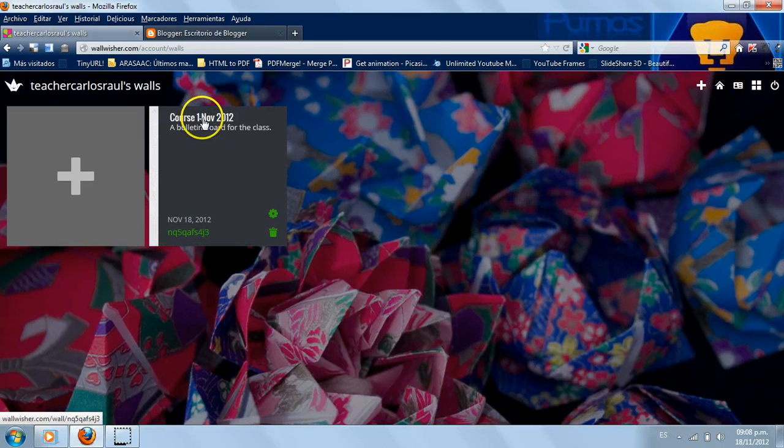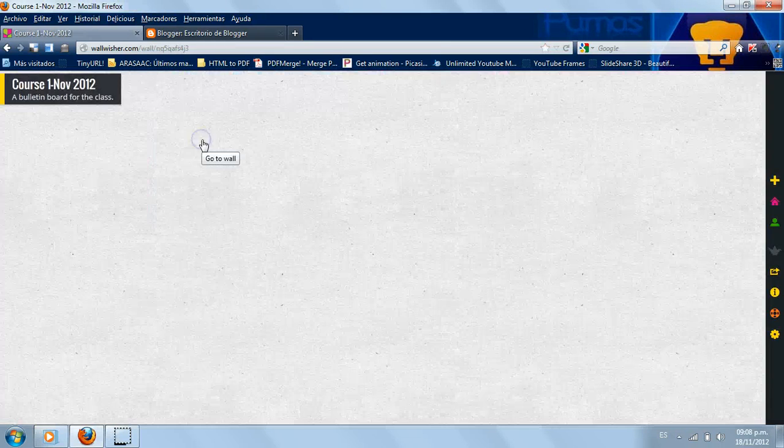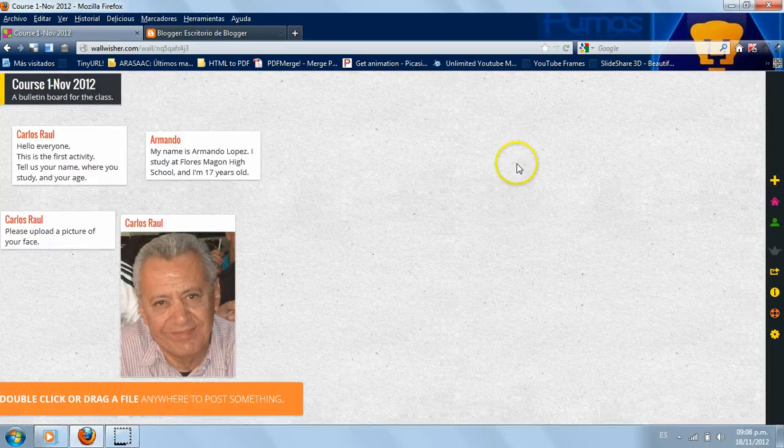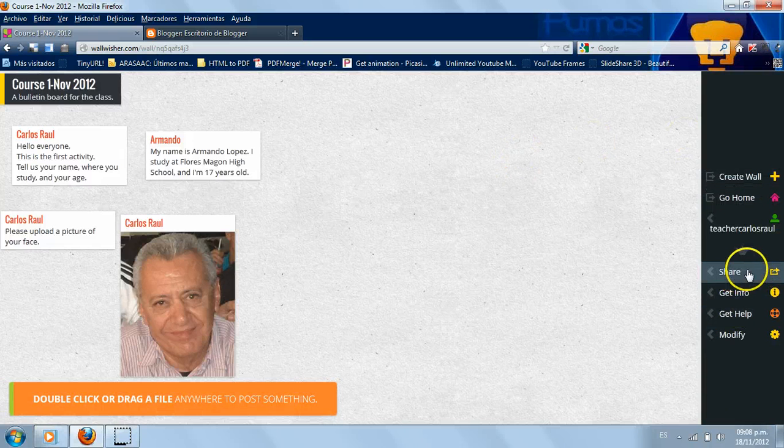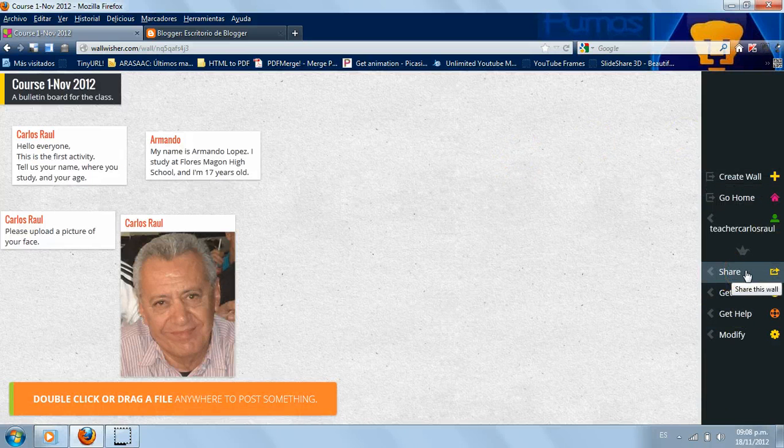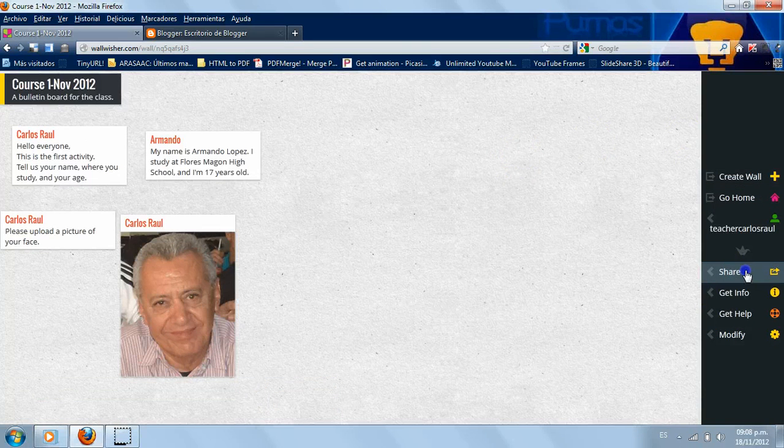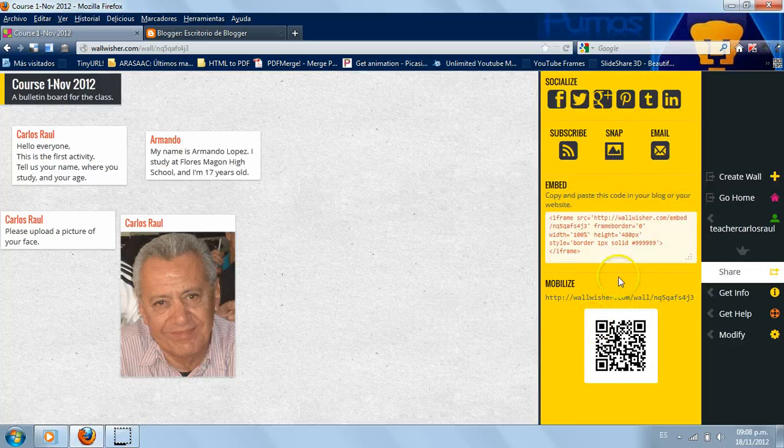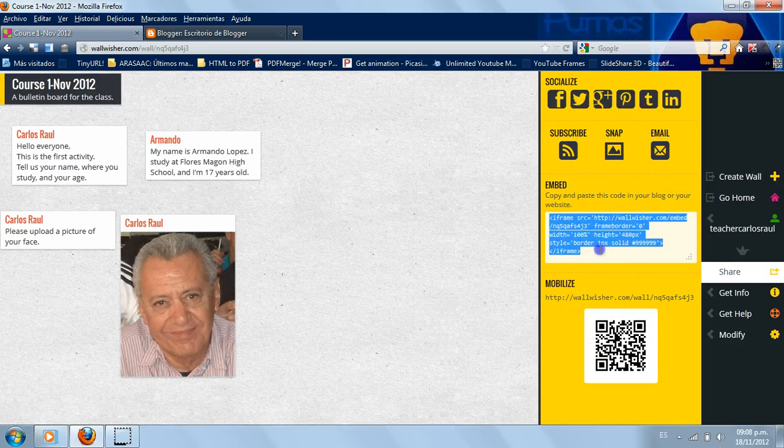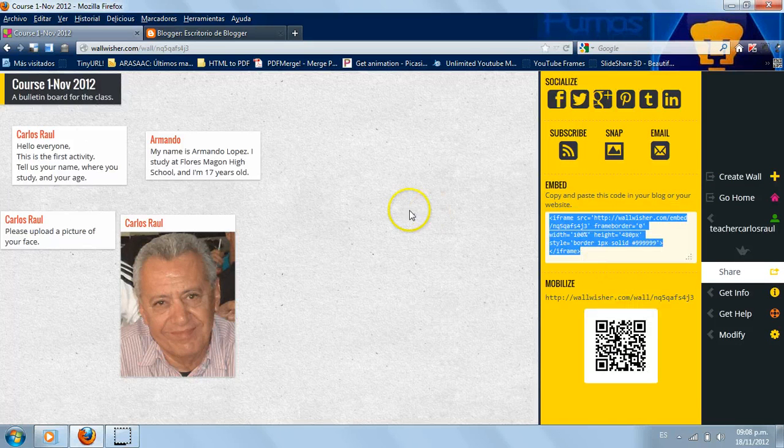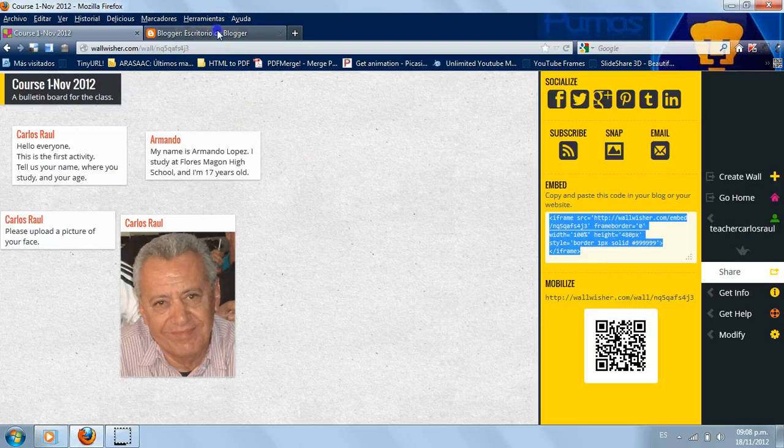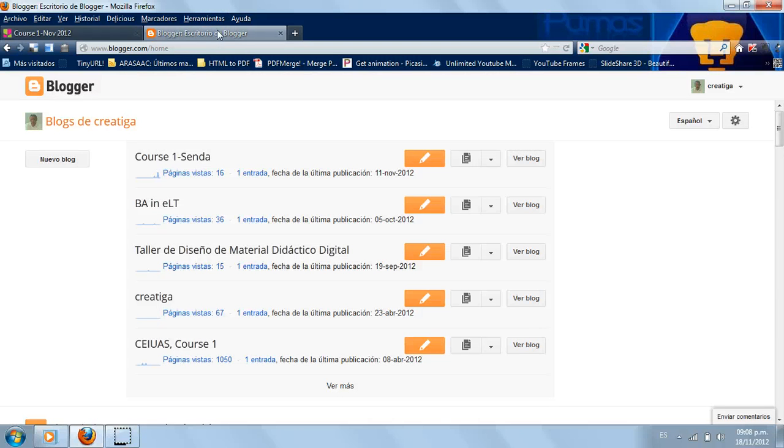So remember, we'll go into this tab 'Share' and click on this, right click and copy the code. And then we go to my blog which is already open, and then I go exactly to this part that says 'Entries'.